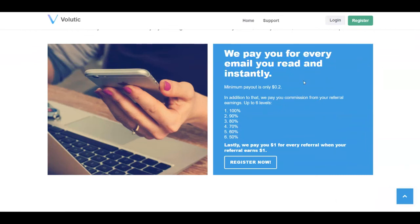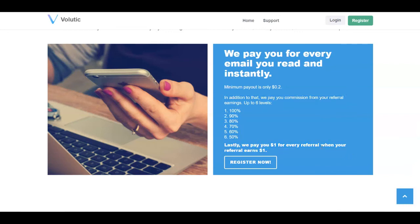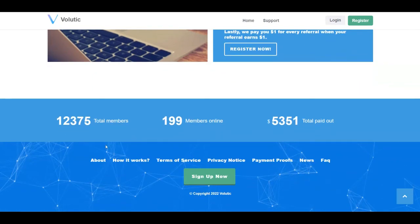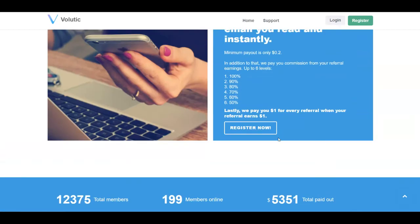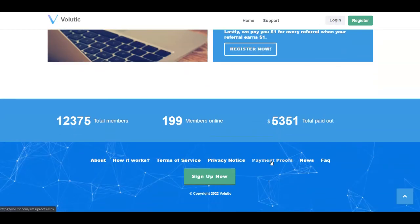And also instantly, once you reach 2 cents in your account, you'll be able to cash out. They offer also a referral program. You're going to get paid through these levels. But also they pay you $1 for every referral when your referral earns $1, which is pretty awesome. You're going to see some stats over here, but the most important part is to check out the payment proofs and create an account for ourselves.